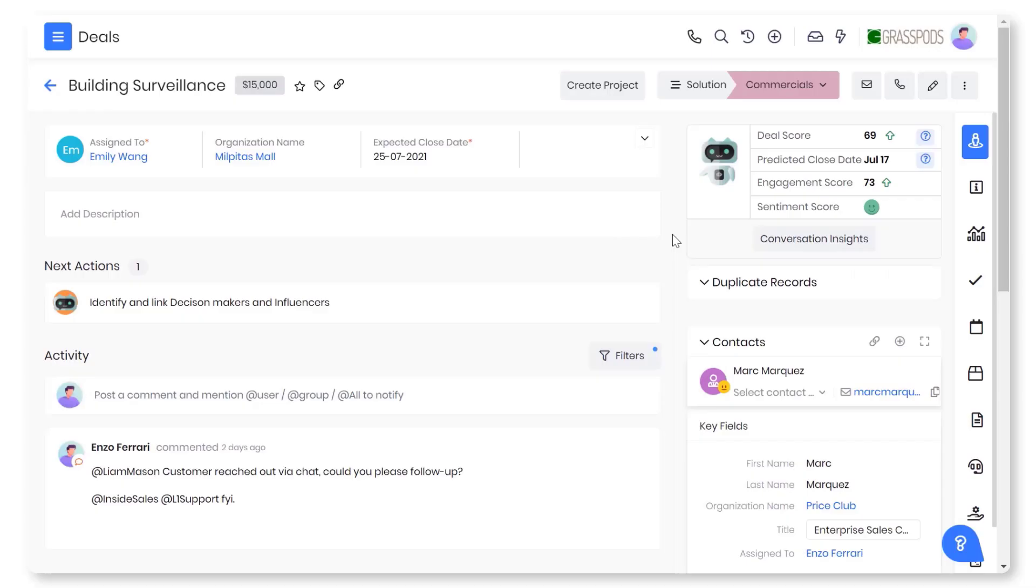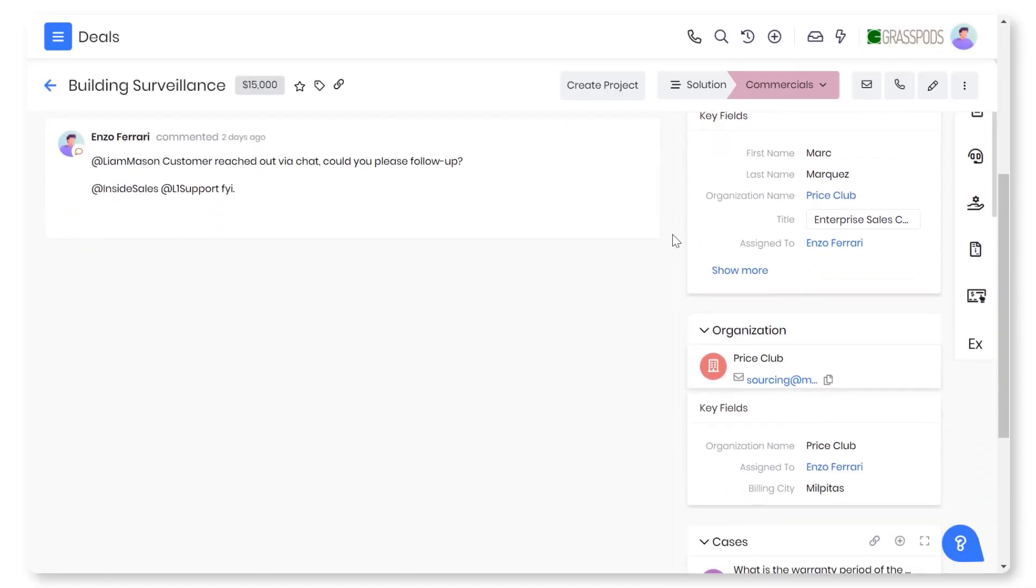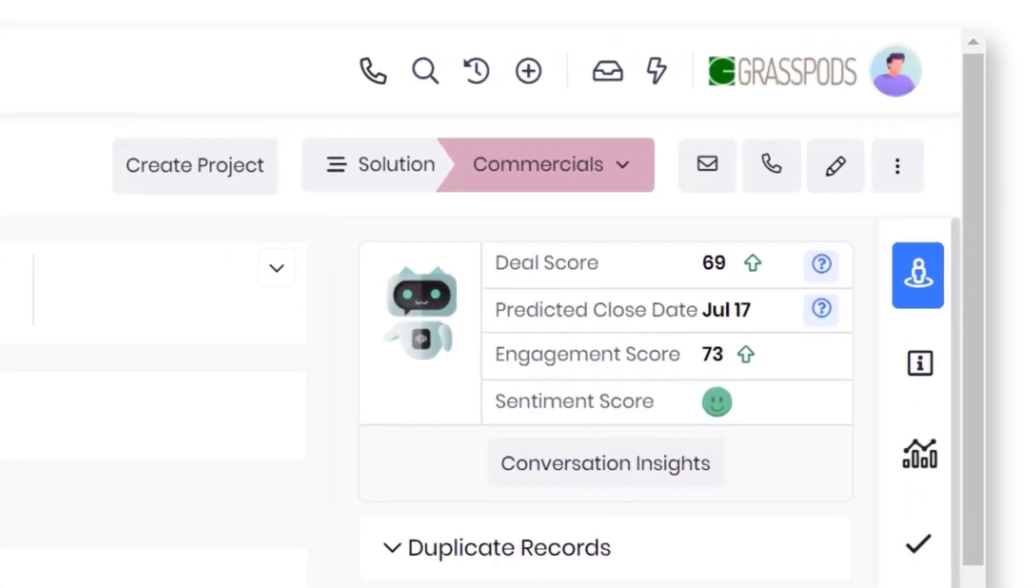View all the deal-related information in one place. Spot the deals with the highest chances of closure using Calculus AI.